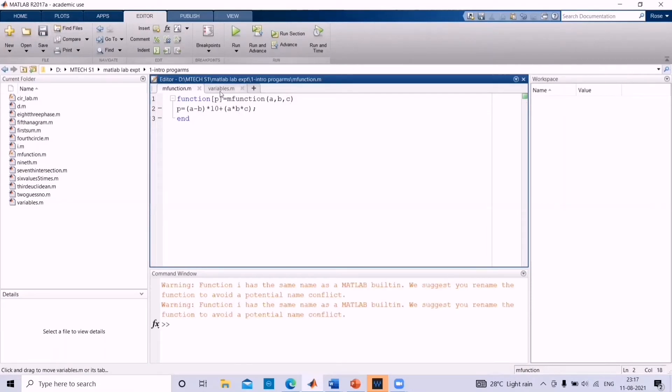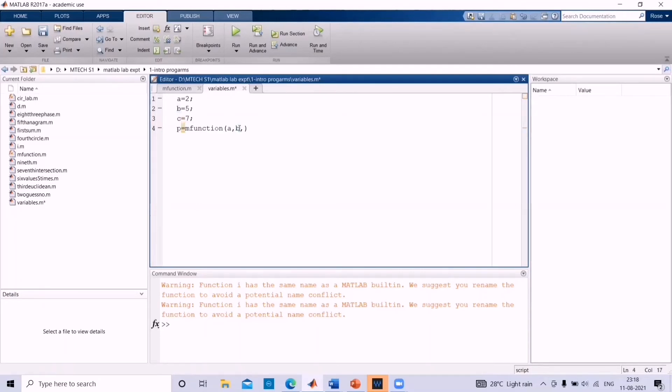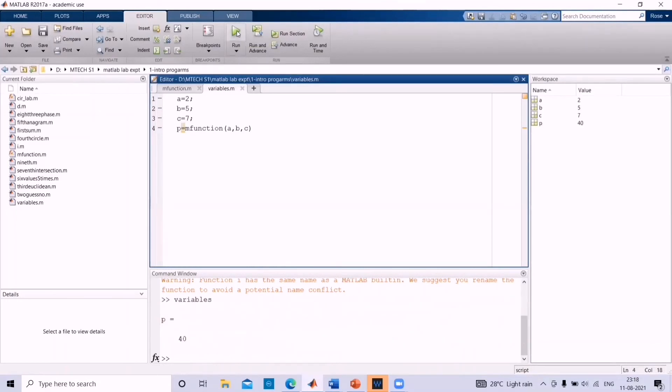And then go to variables dot m file. Assign a value to c. Let us assume c is equal to 7. And then add variable c with m function. Save it. And then click on the run. Now, you can see p equal to 40.